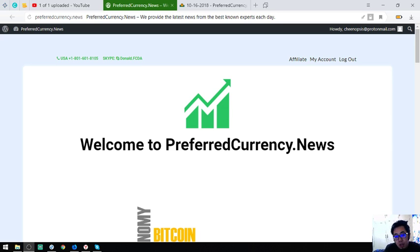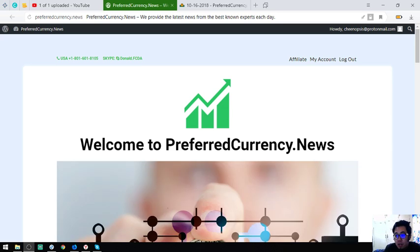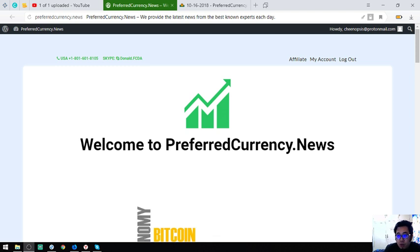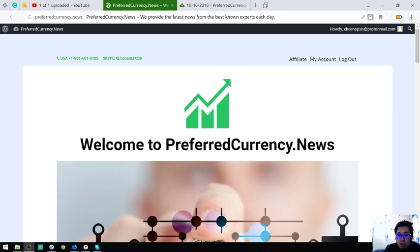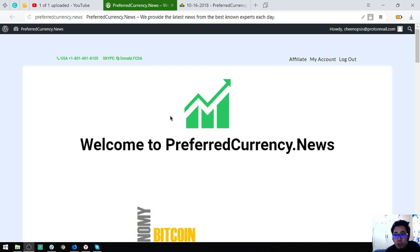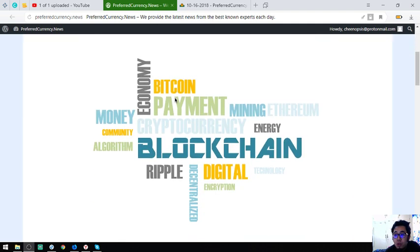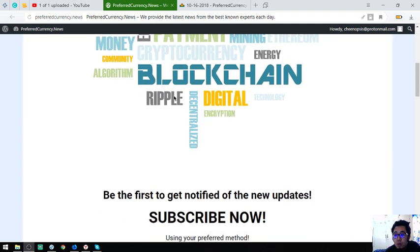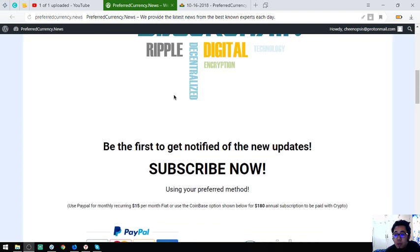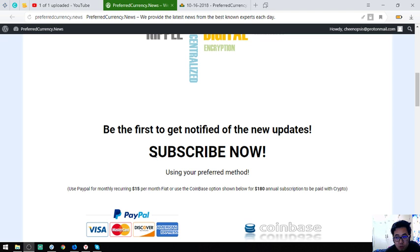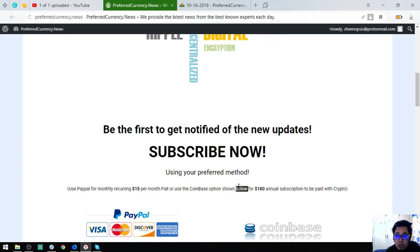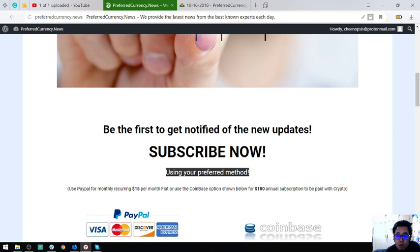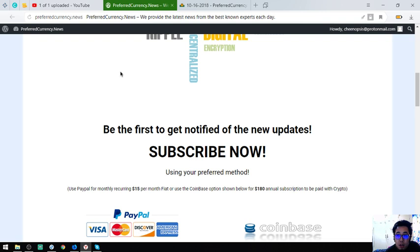Hello, good day. My name is Vic and today I'm going to share with you a website where you get a newsletter every day with the latest updates regarding cryptocurrency. This is the website and it's called PreferredCurrency.news. All you have to do is just subscribe for $15 a month or $180 a year.